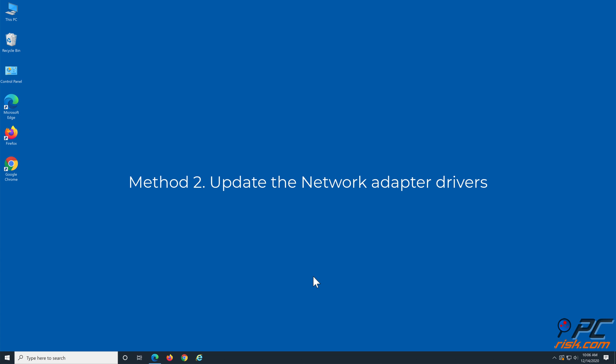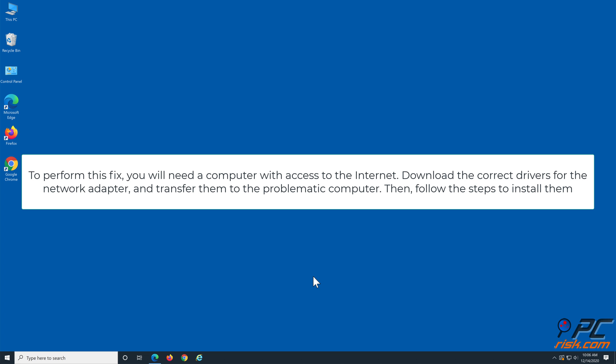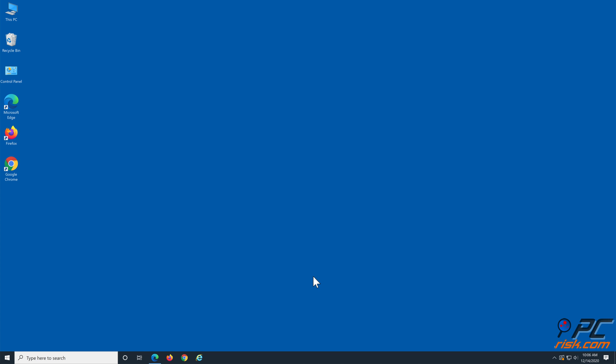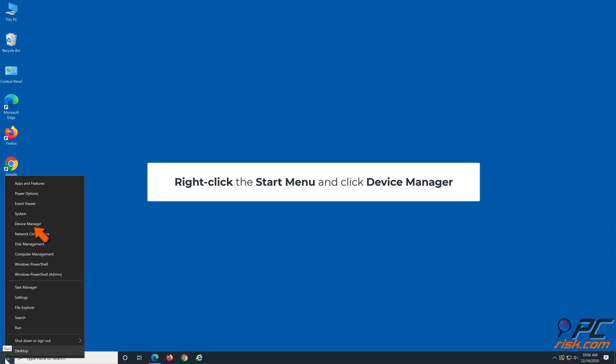Method 2: Update the network adapter drivers. To perform this fix, you will need a computer with access to the internet. Download the correct drivers for the network adapter and transfer them to the problematic computer. Then follow the steps to install them. Right-click the Start menu and click Device Manager.